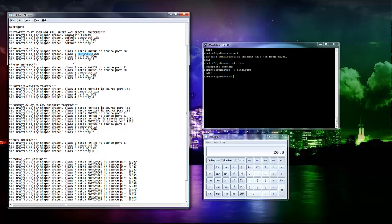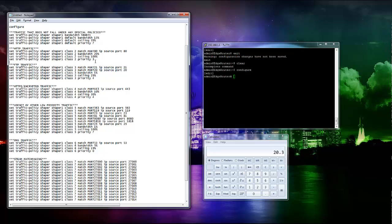Then you have FTP traffic. Again, it's matching the ports. I assign a very minimum amount of bandwidth and a low ceiling on this and also a lower priority. It's priority three, priority four. Hypothetically, someone's trying to browse the web here and someone's trying to download through FTP. The web traffic would take priority. People actually going on the web, doing work, loading up websites, is going to take priority.